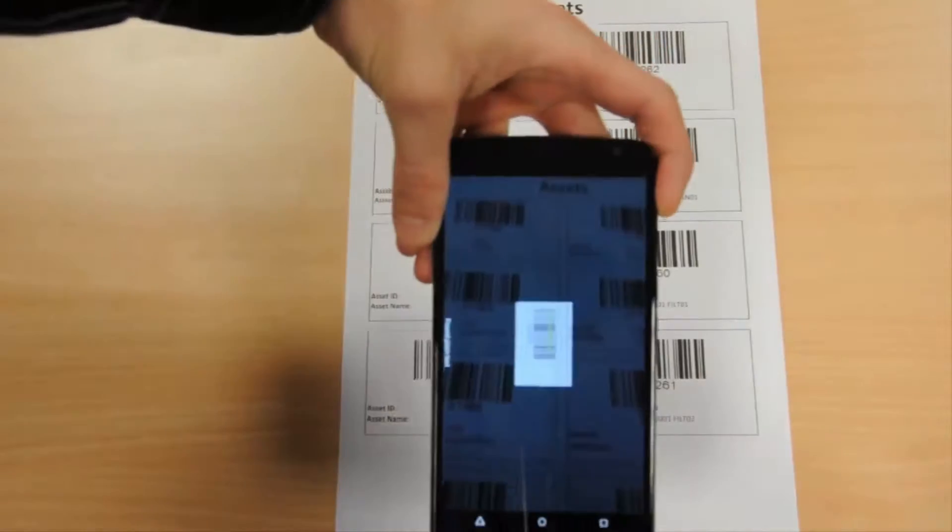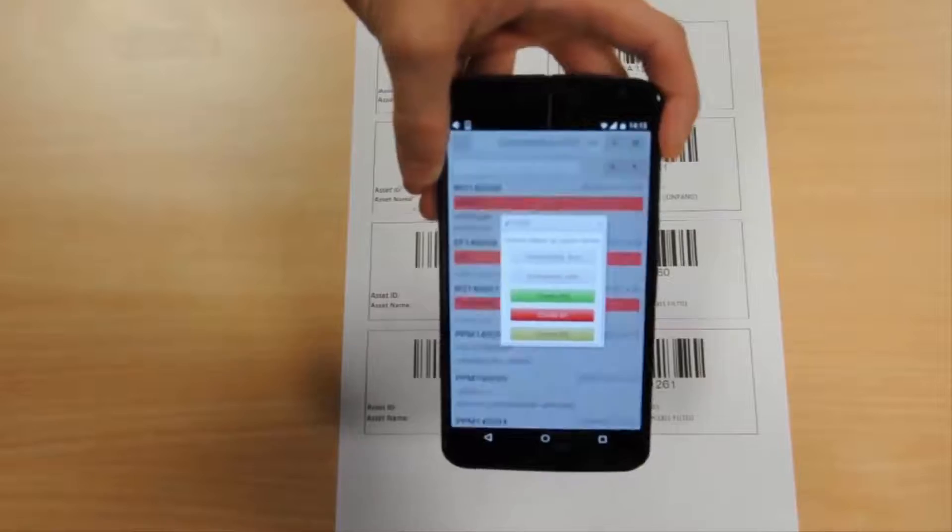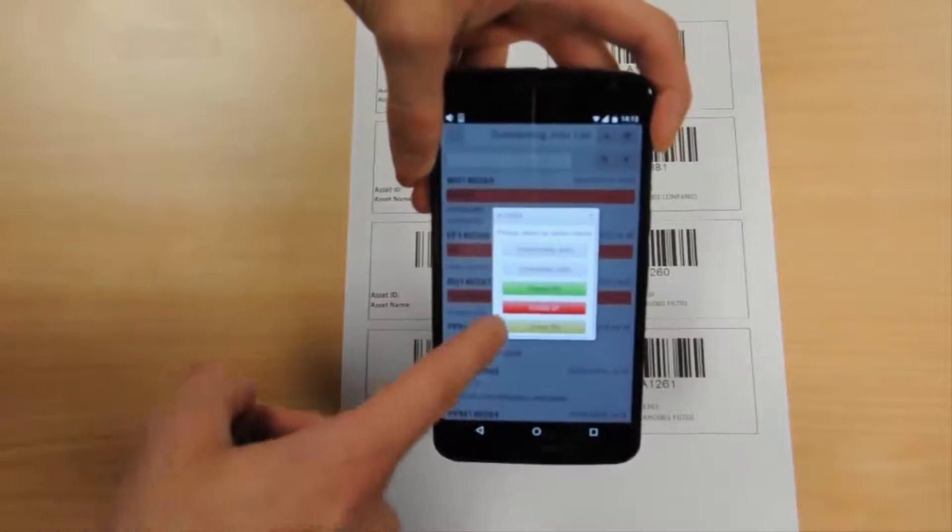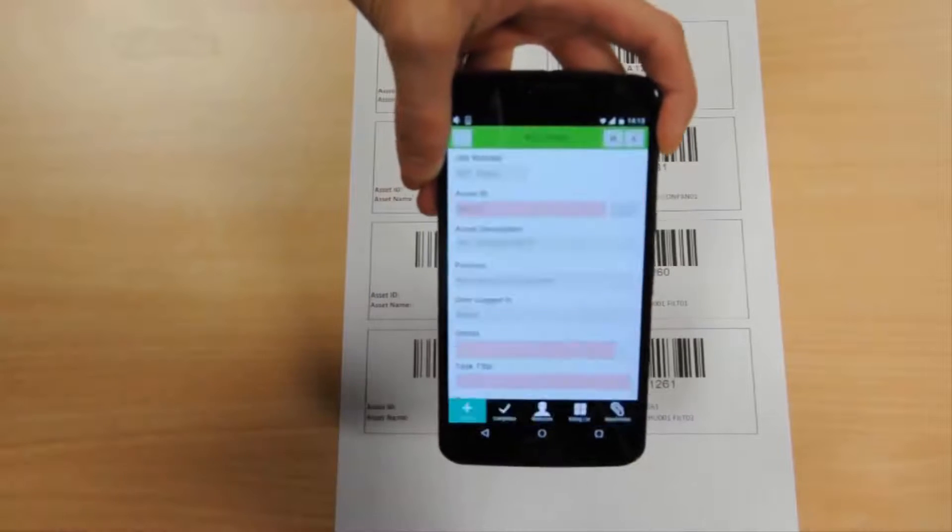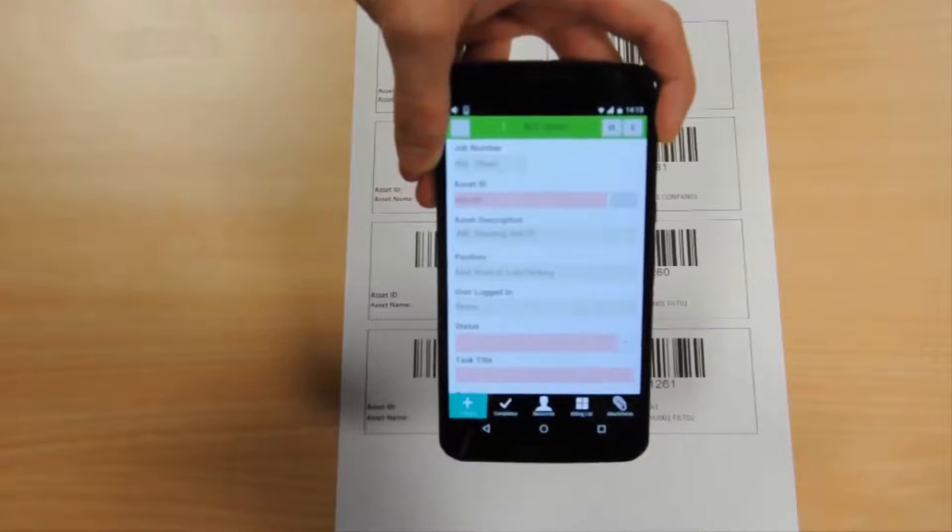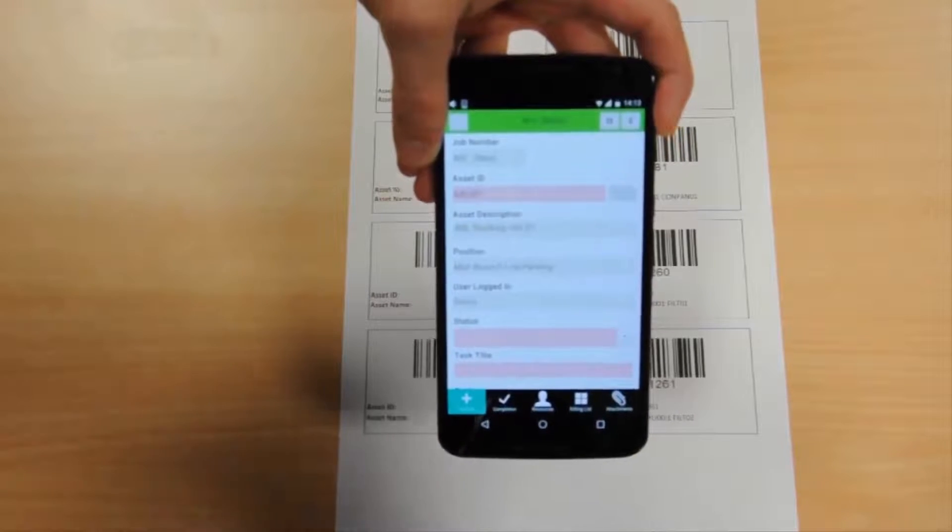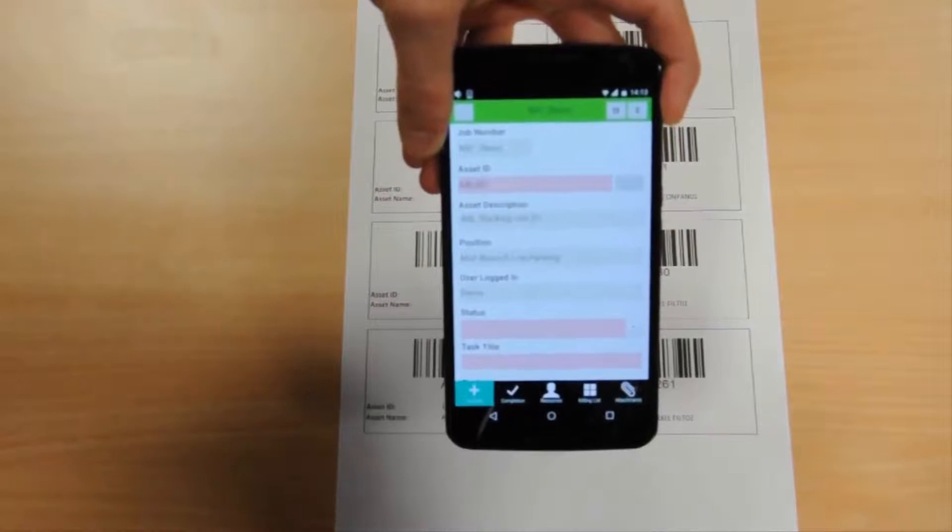Now let's scan the asset's barcode again, but this time create a work order for the asset. It's simple, quick and effective.